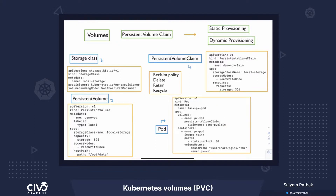Persistent volume claim and persistent volume have their own lifecycle. That's how you can use persistent volume and persistent volume claim inside a pod, and you can define a storage class for dynamic provisioning. All these things are covered in more detail in the demo section, where I'll be showing you the static provisioning, the dynamic provisioning, and how you can create all these components.